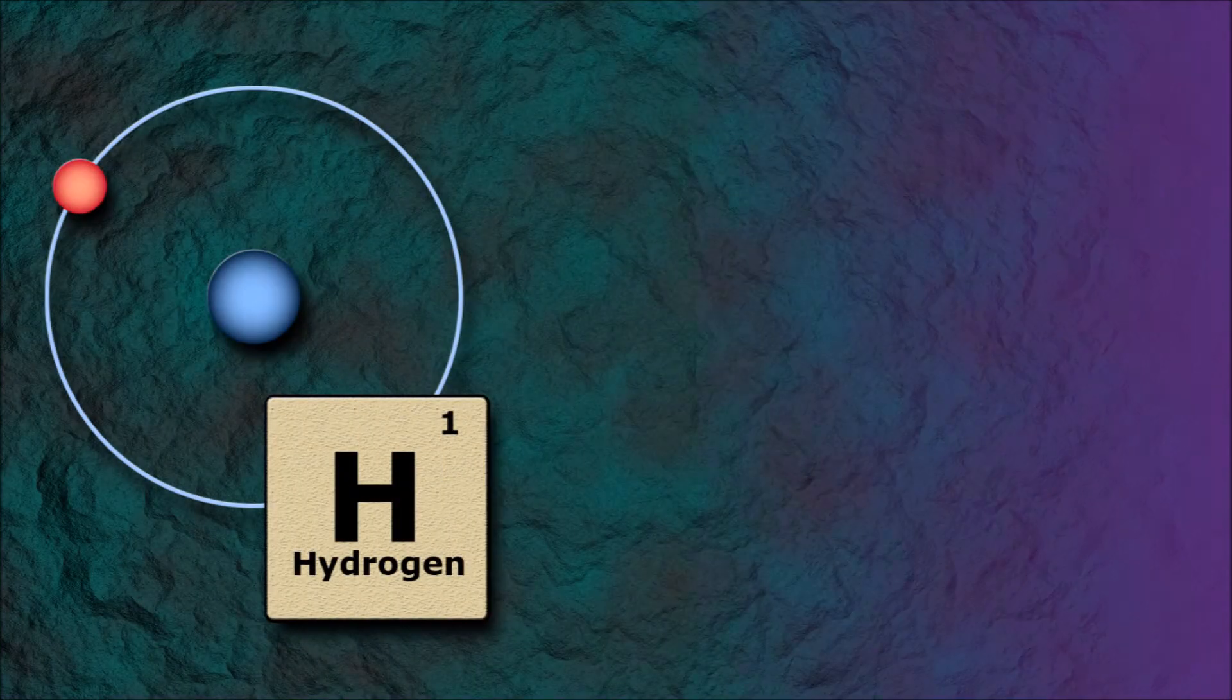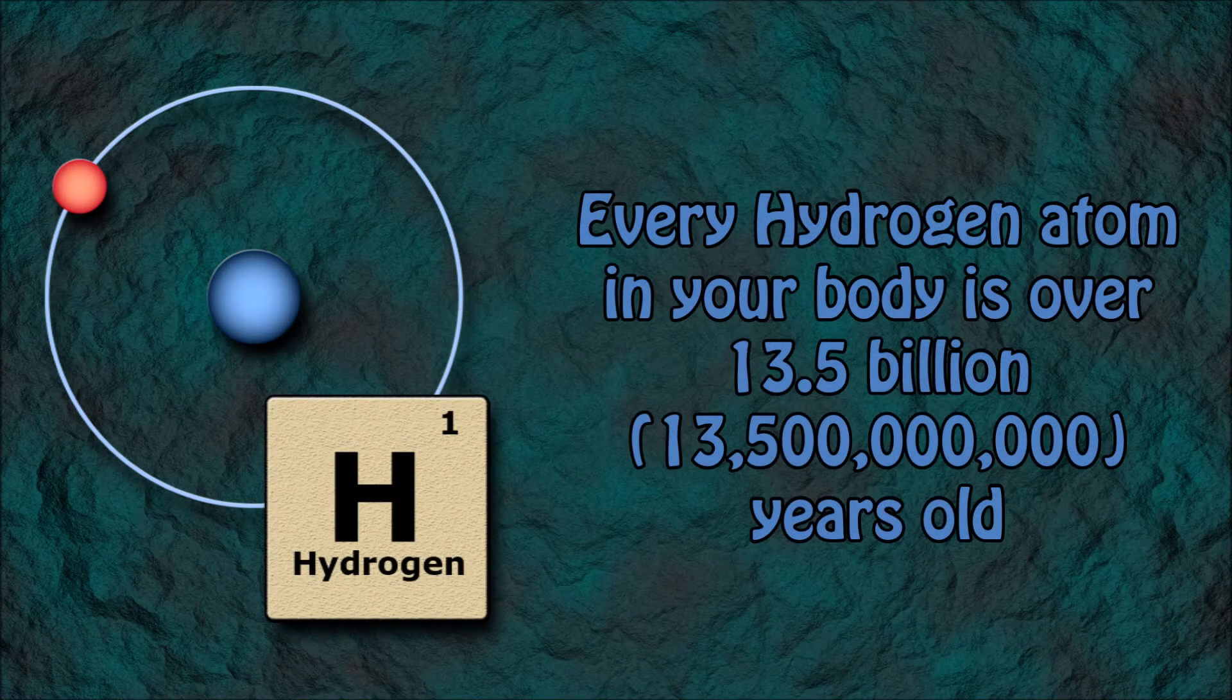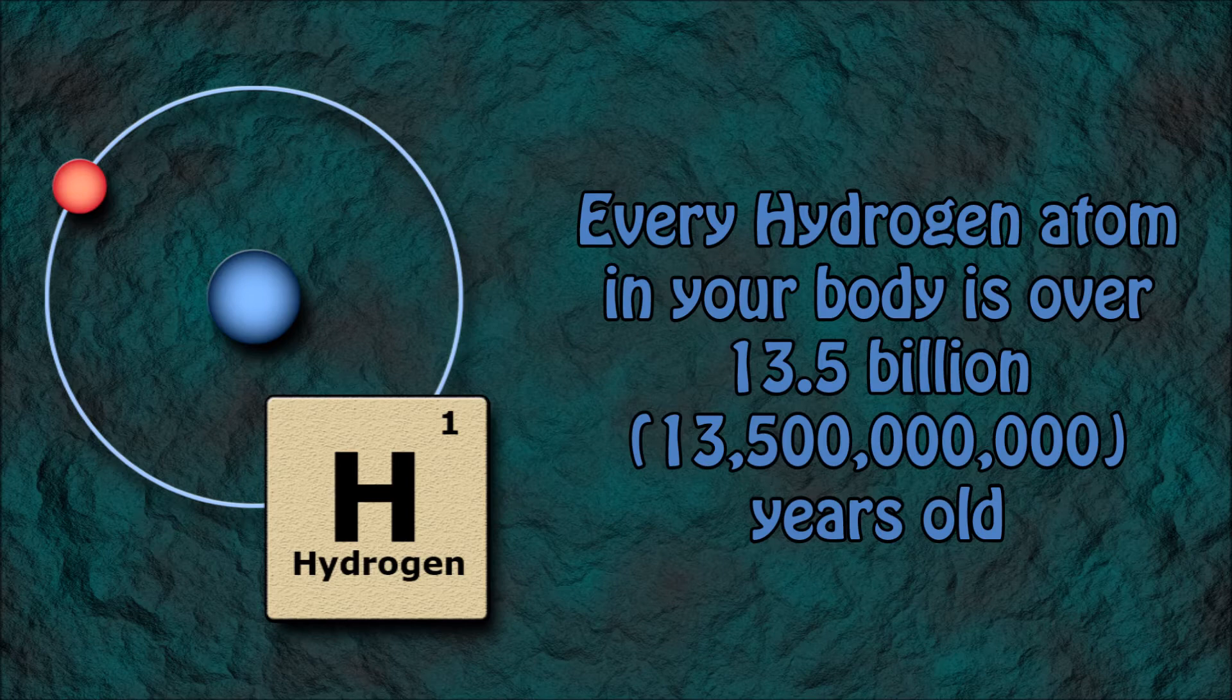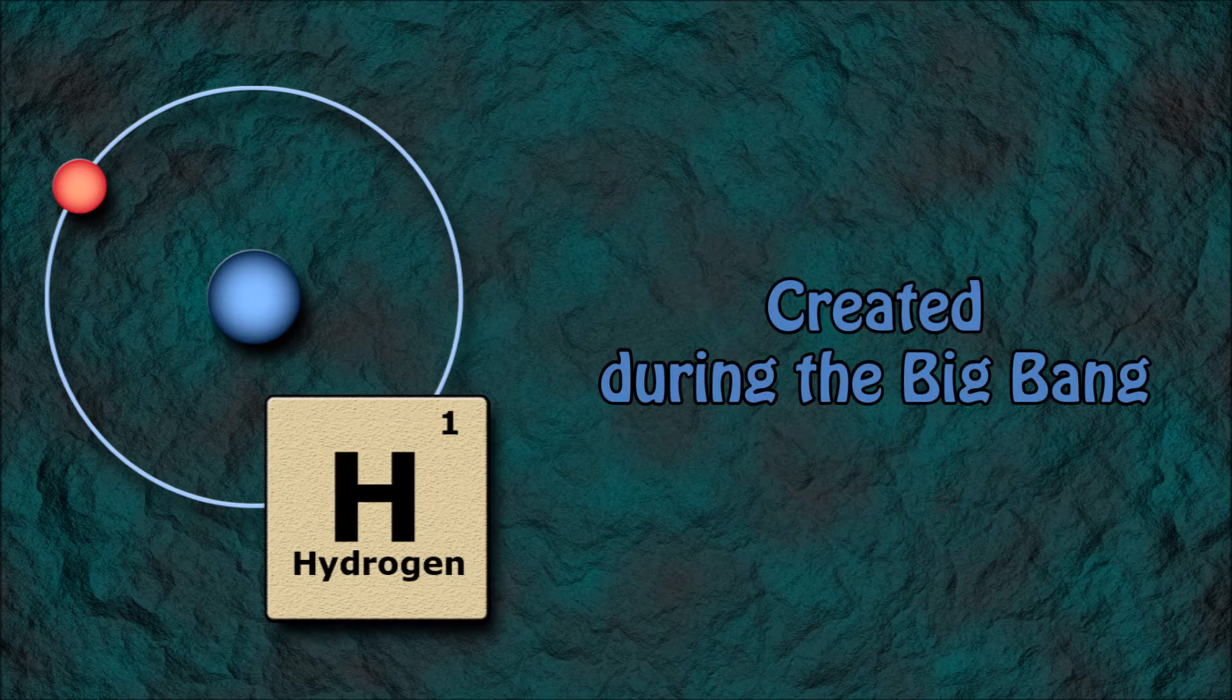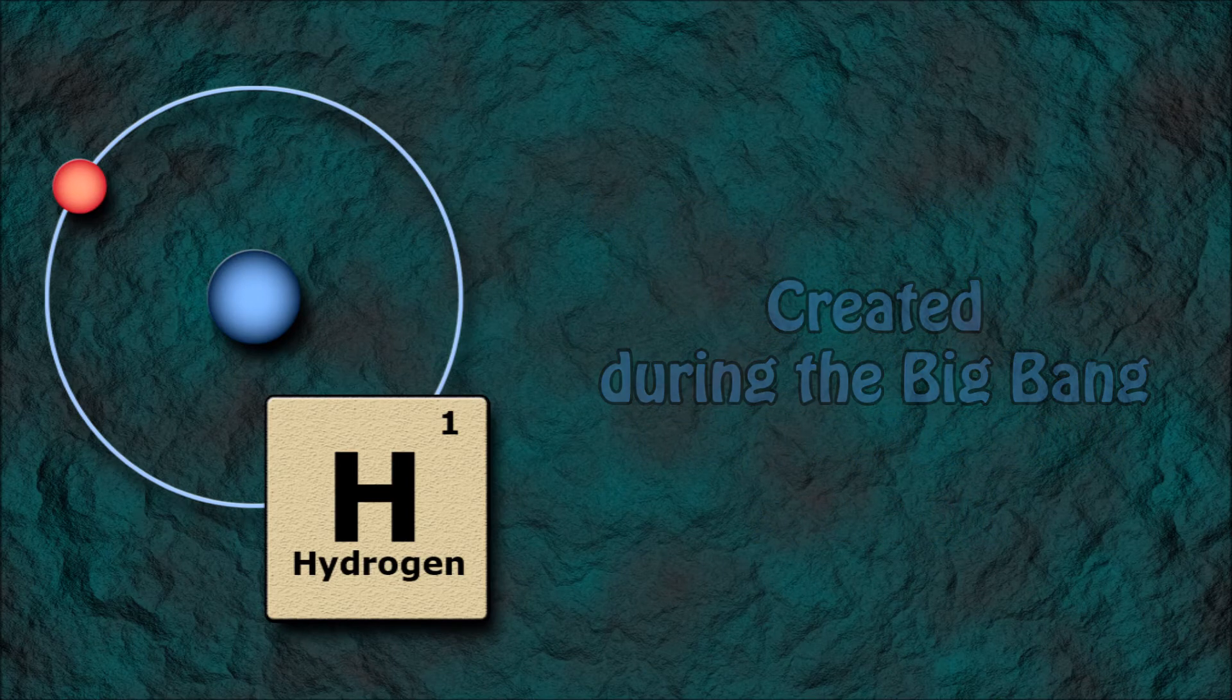Number 7: Every hydrogen atom in your body is over 13.5 billion years old, created at the time of the Big Bang.